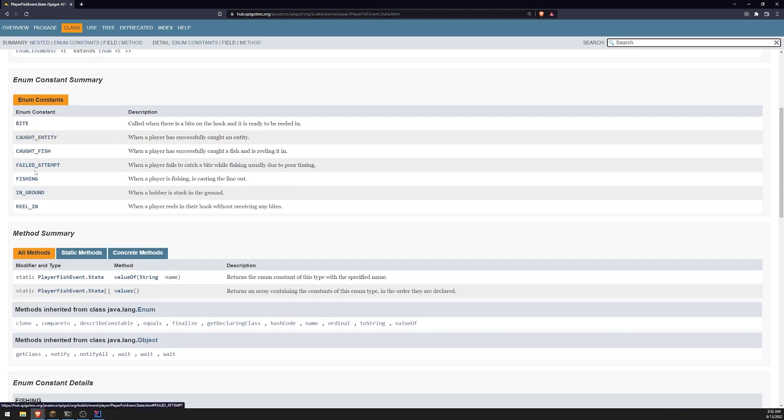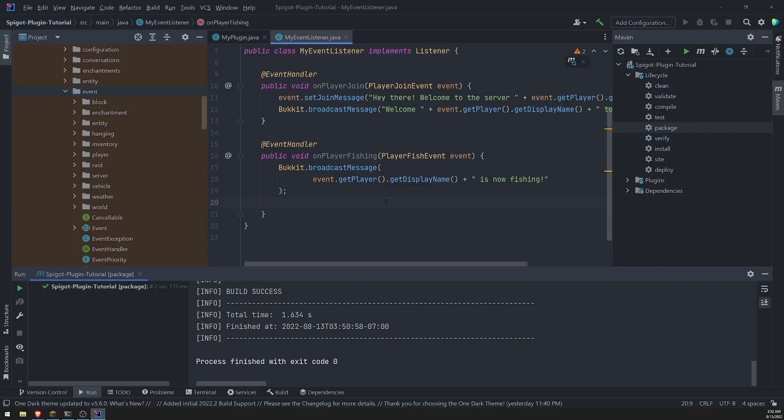Caught entity, caught fish, failed attempt, reel in. So yeah, that's pretty much it when it comes to handling events.